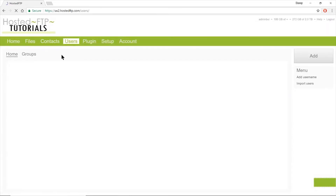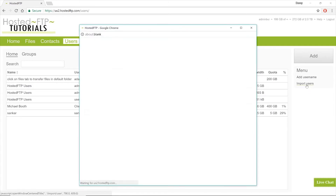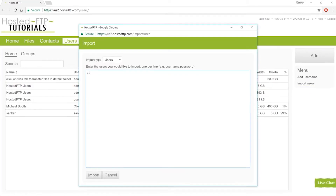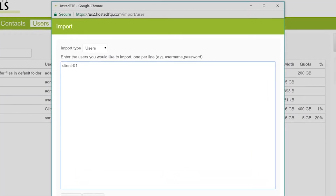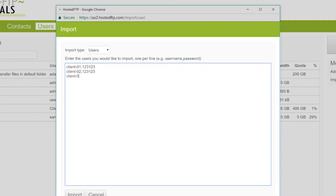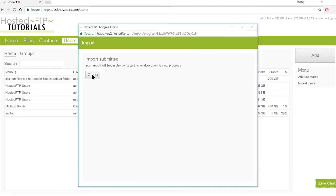Head back to the Users tab and let's add multiple users simultaneously. Click the Import Users button located on the right-hand side. For each new user, add a username and password separated by a comma with no spaces, just like the example you see above. Use a new line for each user, and once complete, click Import to automatically populate your user list.